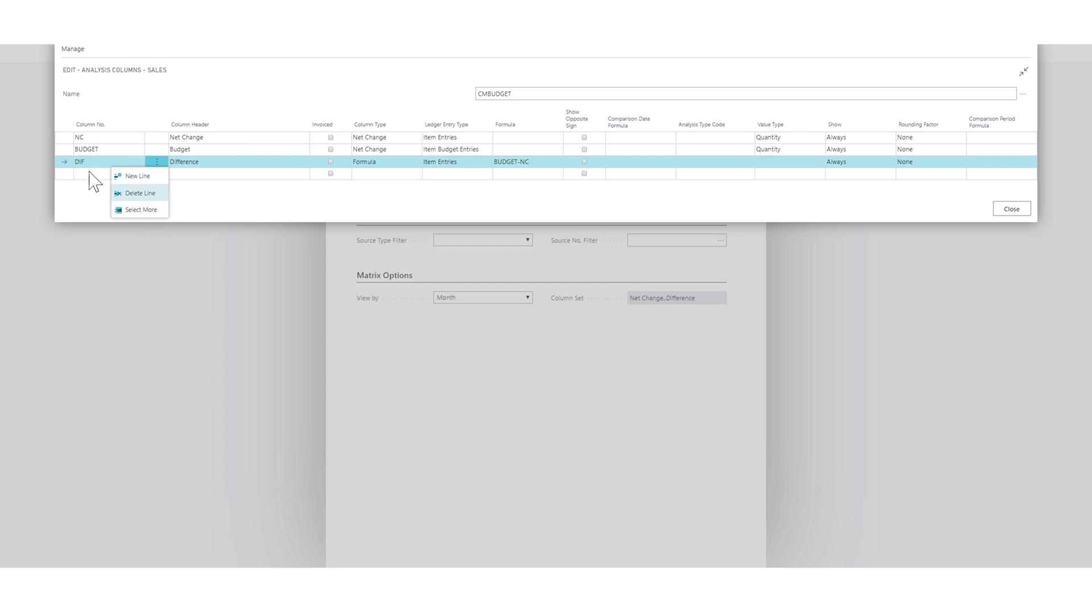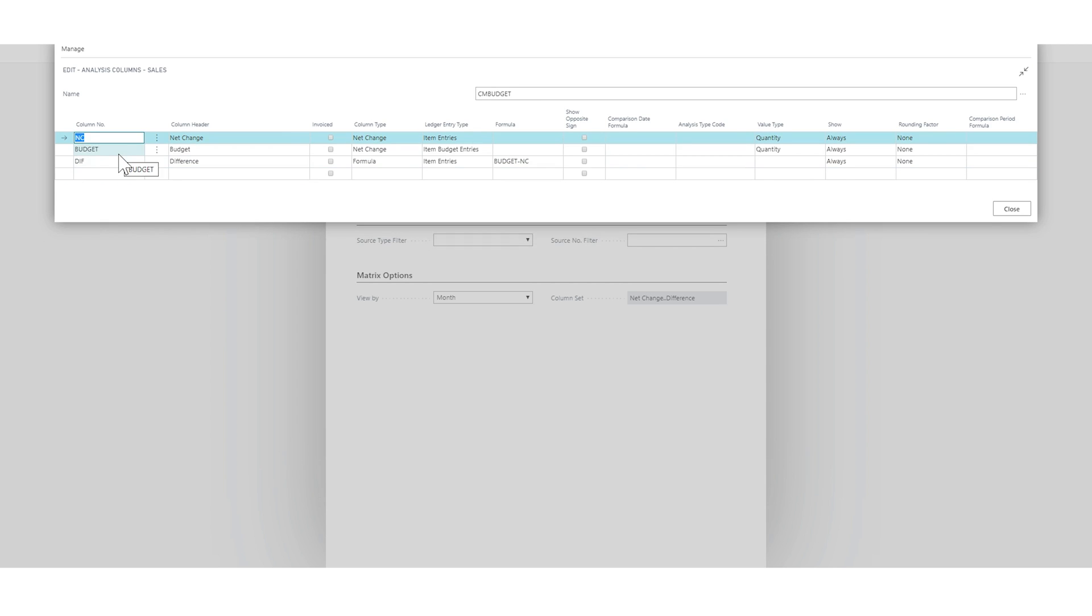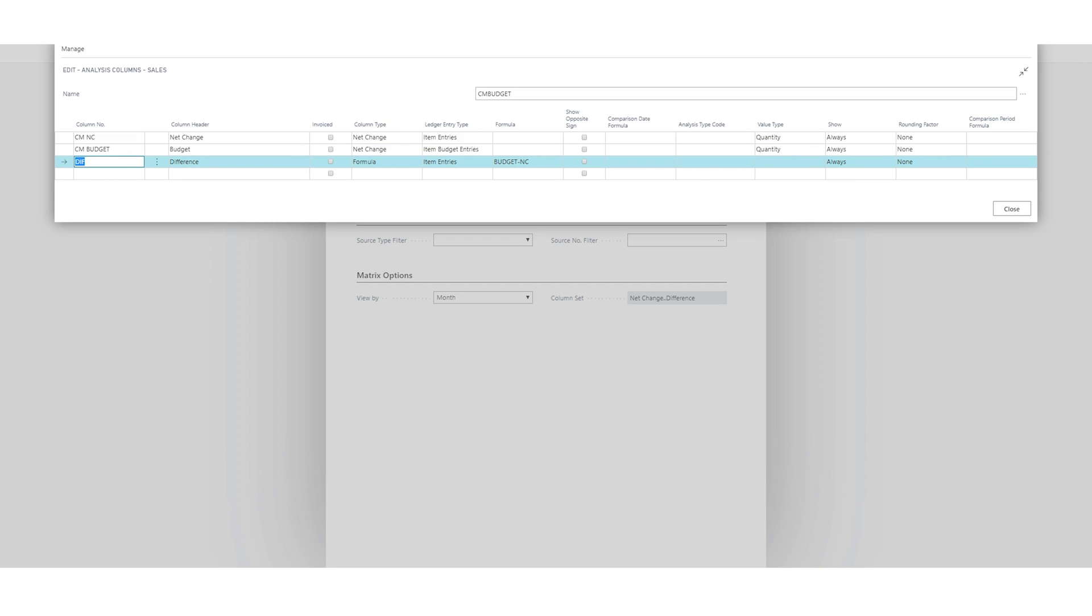And I want to take away the difference for right now. Actually, I'll leave it. Let's leave it. So let's just do like three months. So this would be current month net change. And this would be current month budget and current month difference like that. So I have to change the formula right here.